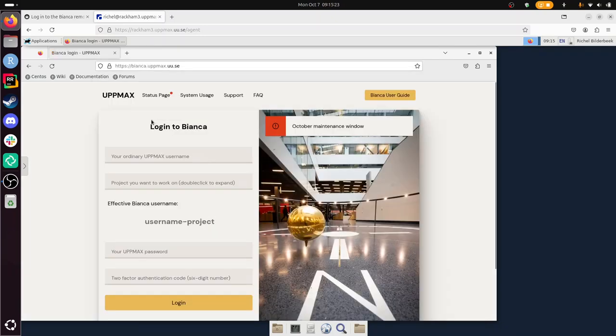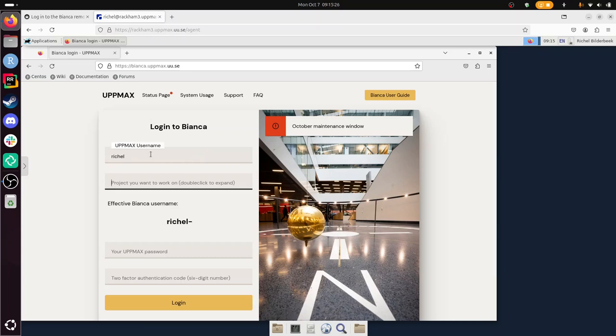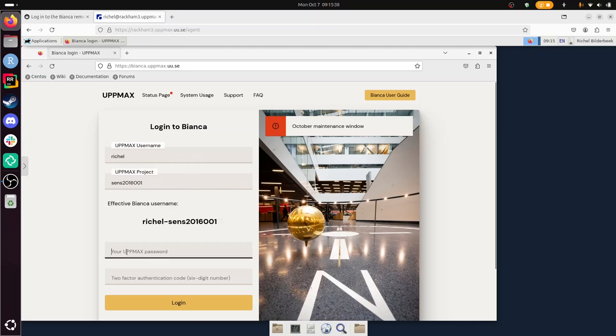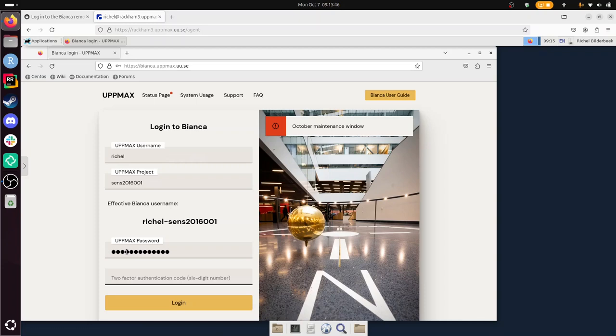So that's again Richel, let's see, there's a project I can click here, there she is, there. My Bianca, my UPPMAX password, and my 2-factor authentication again. And you see you need to, it's quite clumsy, but well, sometimes it's the best you get.